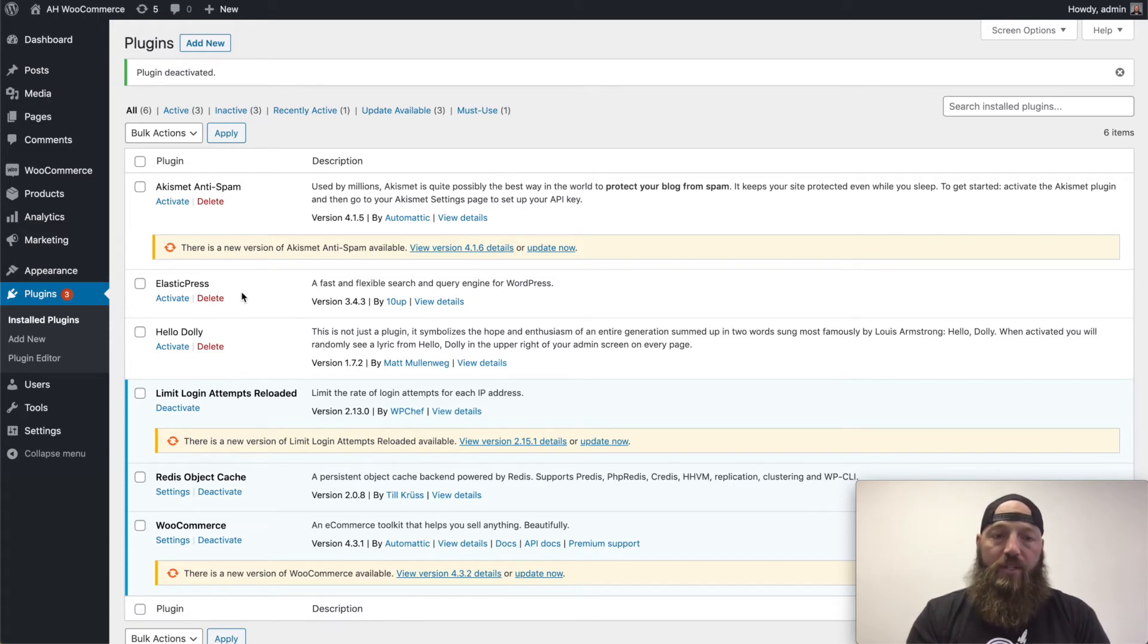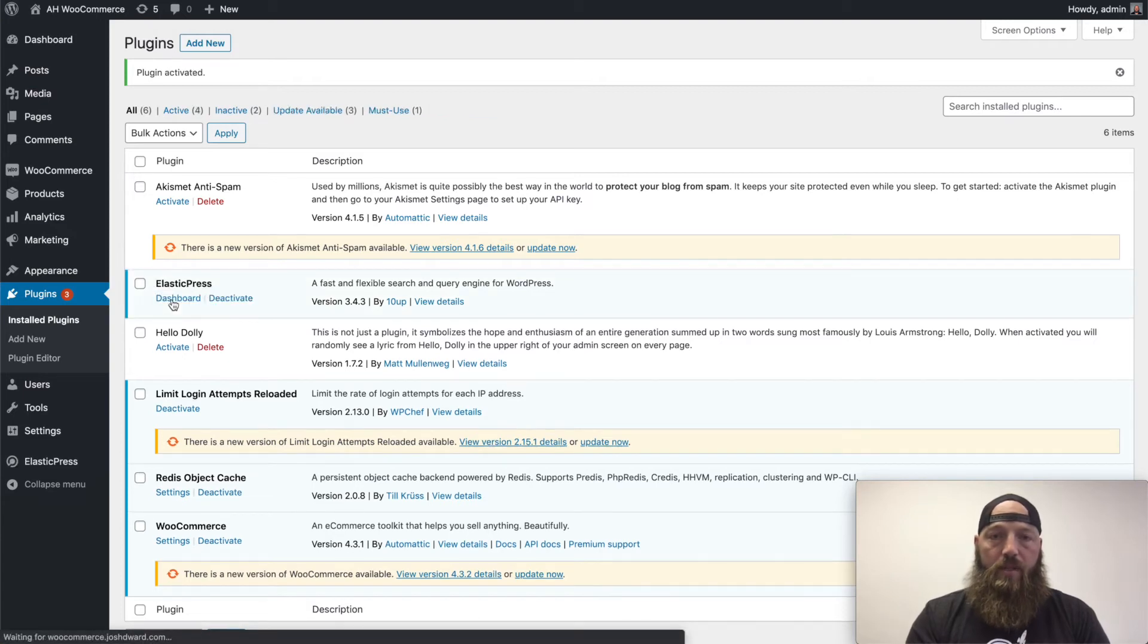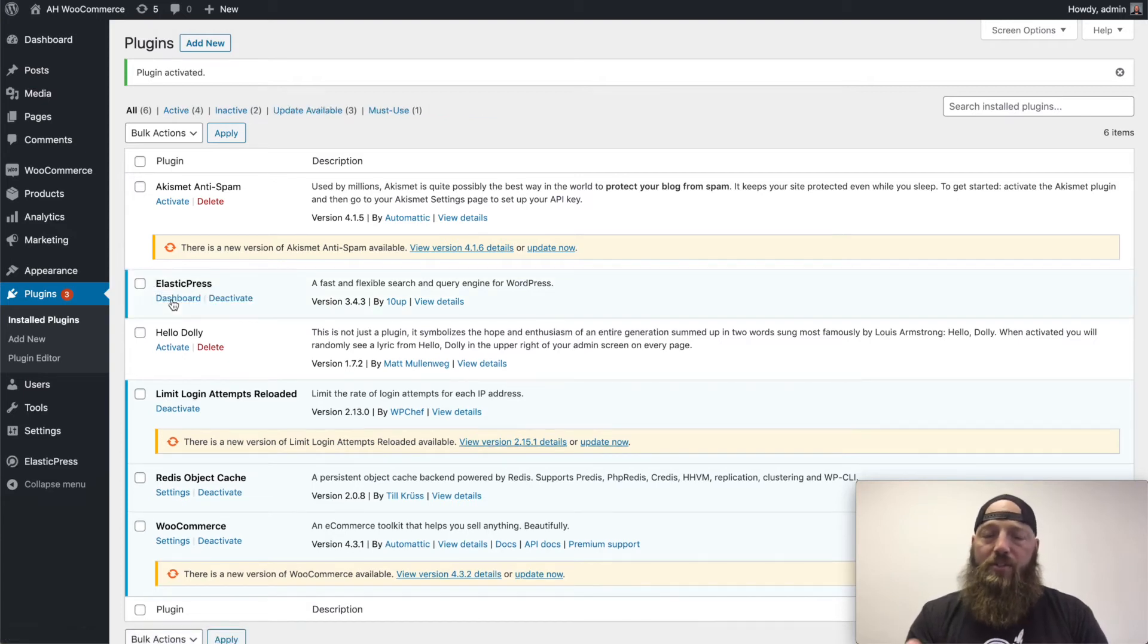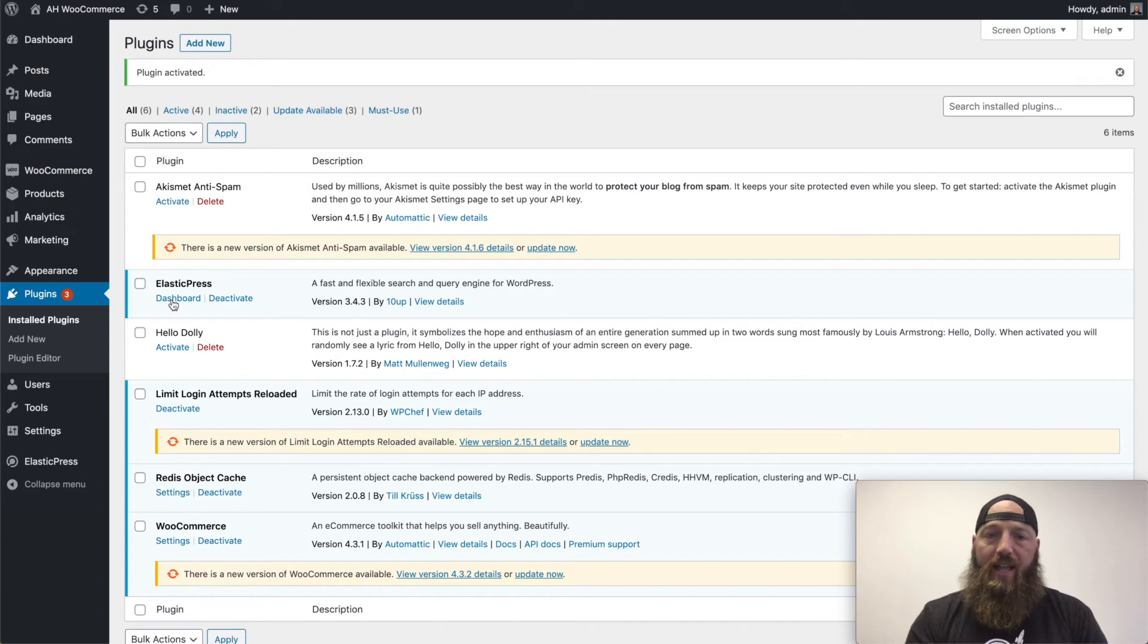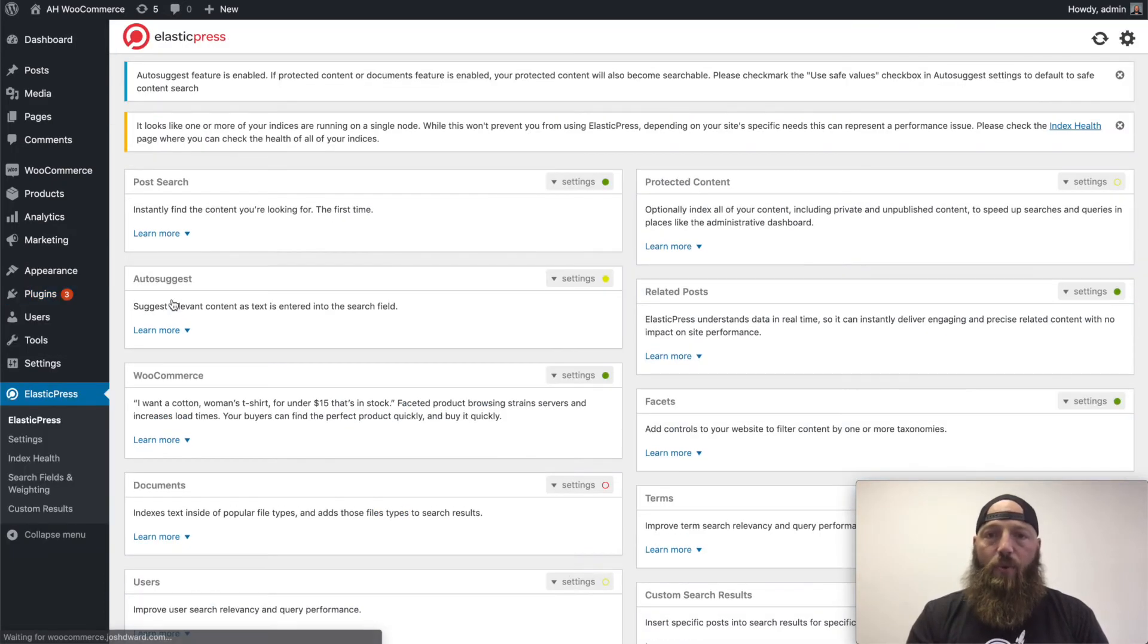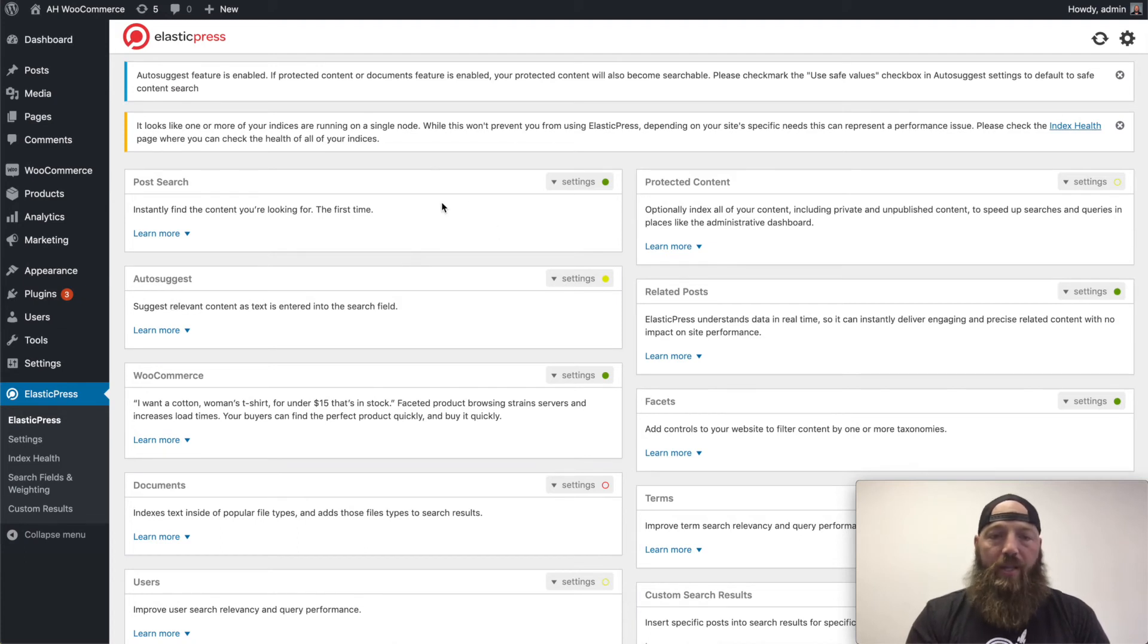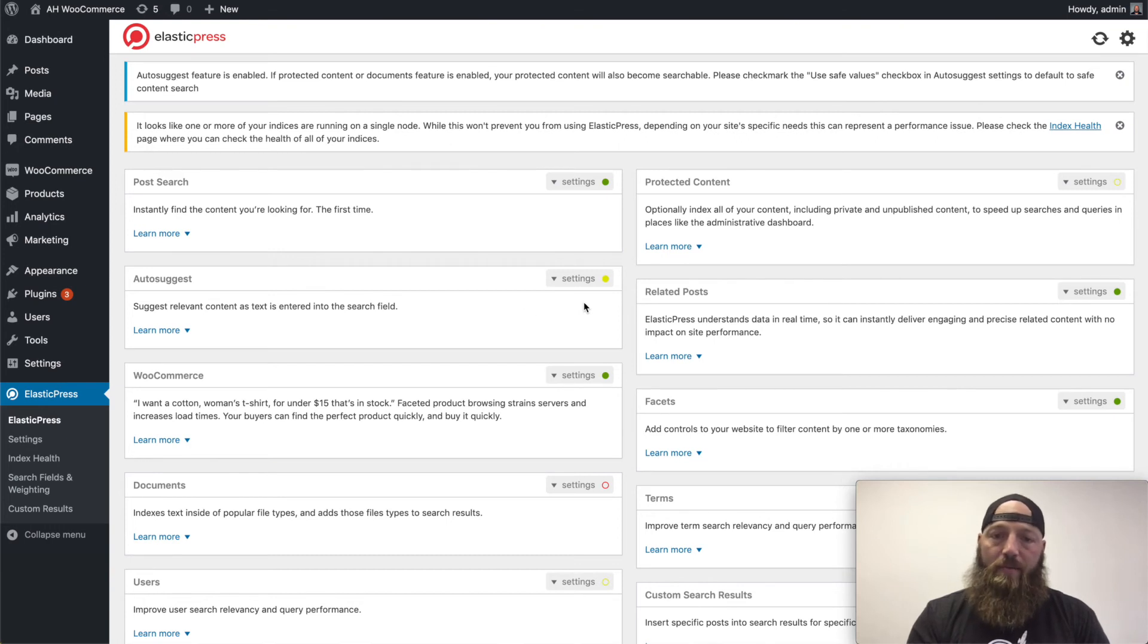So once Elastic Press is installed, I'm going to hit activate. There's typically a screen here, once Elastic Press is activated, that will ask you for that IP address and that port number that we looked at in the previous screen. You'll input that and then you'll be right into your Elastic Press dashboard.